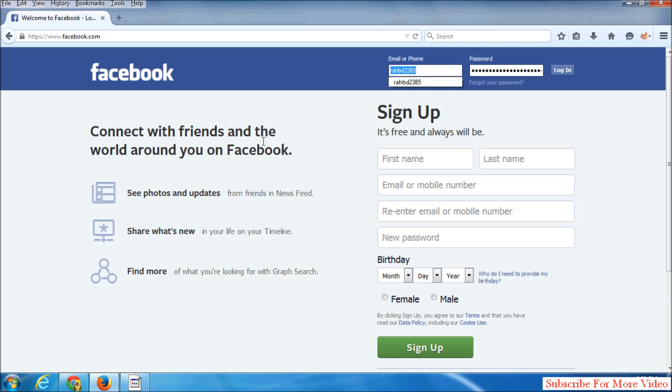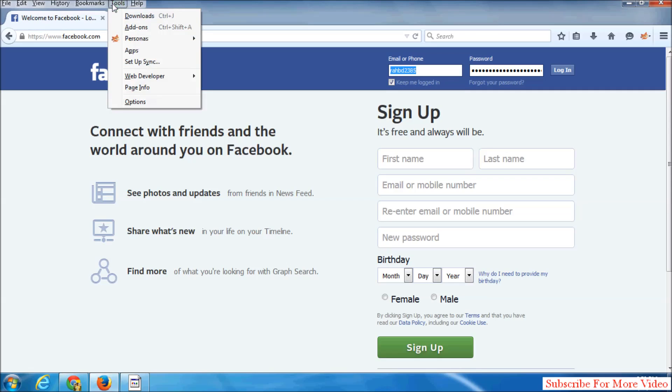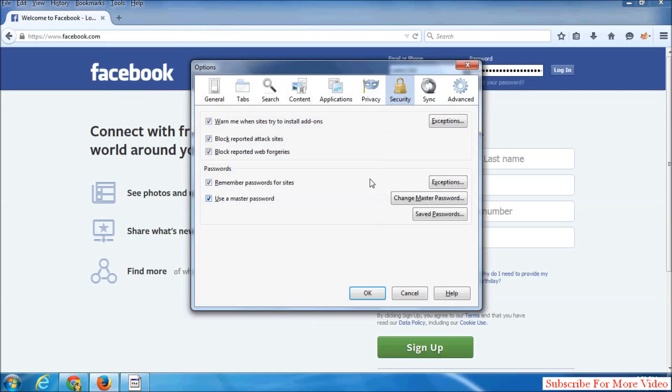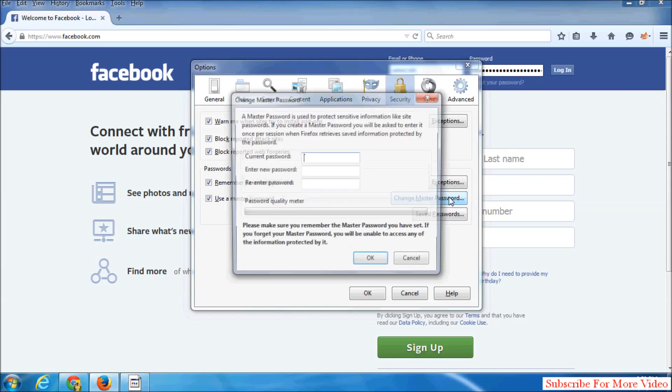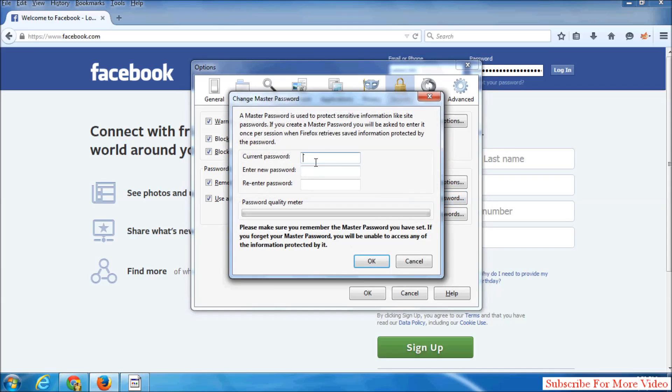Also, if you want to change your master password from Mozilla Firefox, simply click on Tools, then go to Options and Security, and click Change Master Password. Enter your current password.